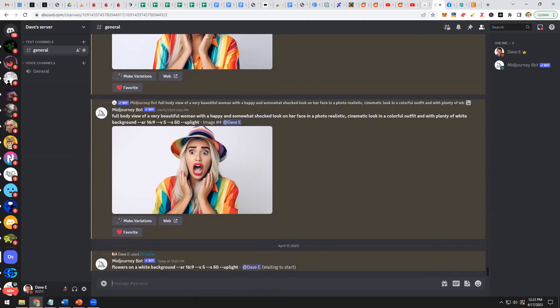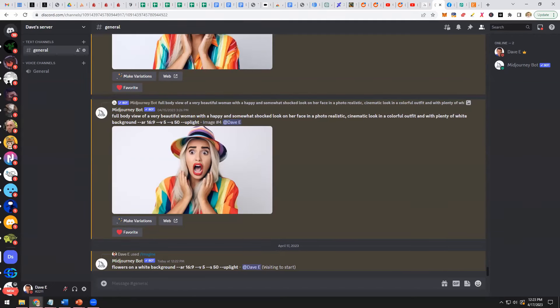So while we're waiting for that image to generate, and by the way, it's being generated based on AI's search of all the images in the world about flowers, I want to talk a little bit about where is the best place to sell these images. And right now, one of the best places to sell these images is on Etsy.